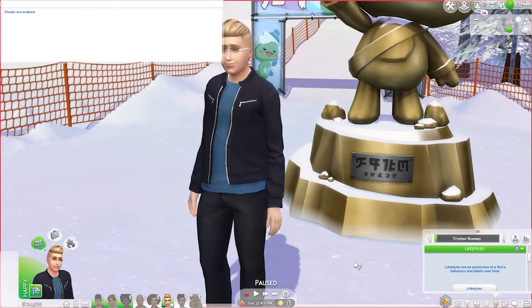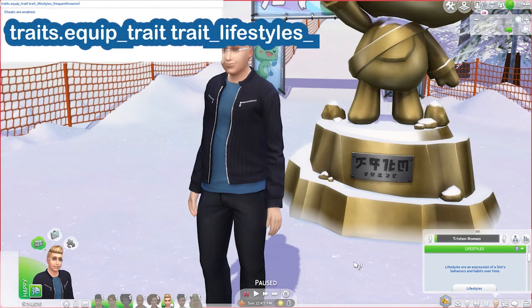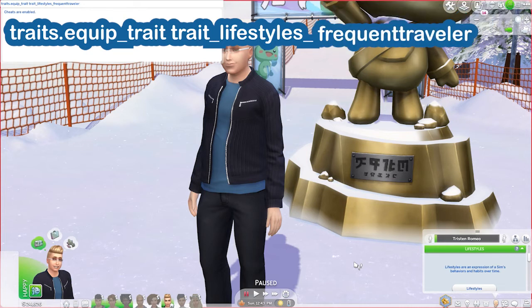No matter what lifestyle you are adding, it is always going to begin exactly the same. It is always going to begin with: traits.equip_trait spacebar trait_lifestyles_ — and then the last part of the cheat is going to be whatever lifestyle it is you're adding to your sim.